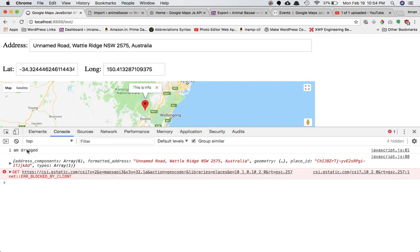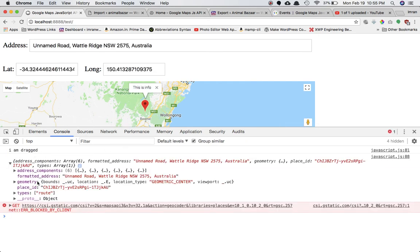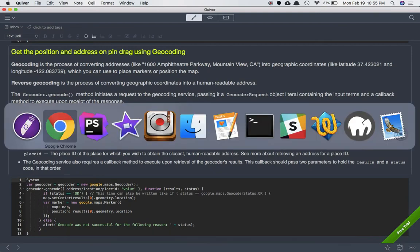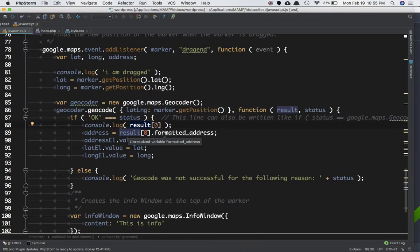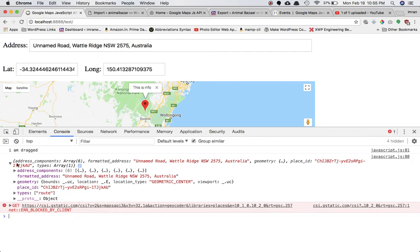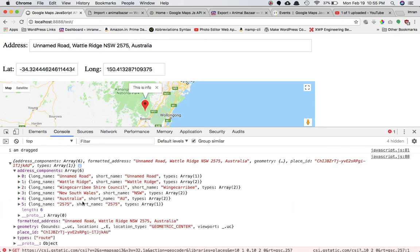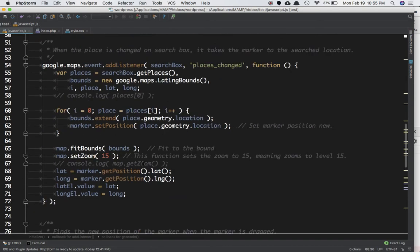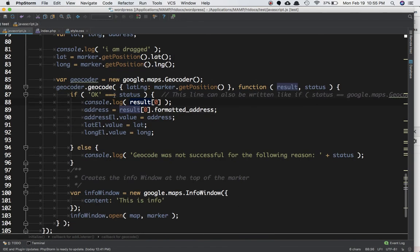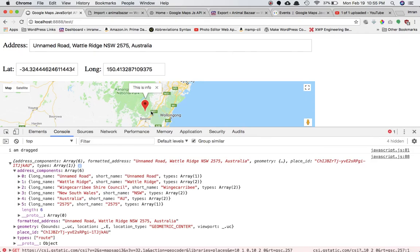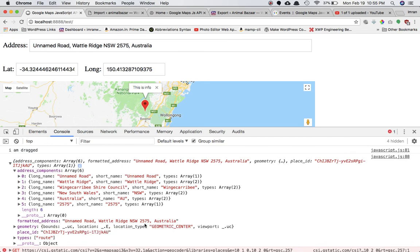Let's drag it — you can see the dragend event is firing and inside the result at the zeroth element we are getting address components, just like we did earlier. We have the address components, names, and everything. Similarly, in result[0] you will have the entire address — you can use address_components to get the city name, area, and location.